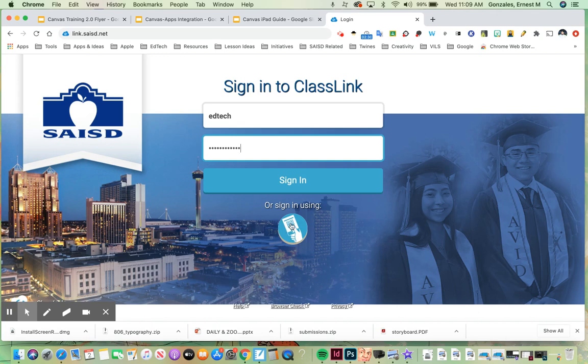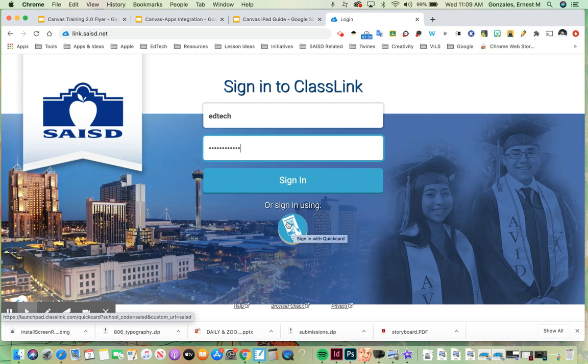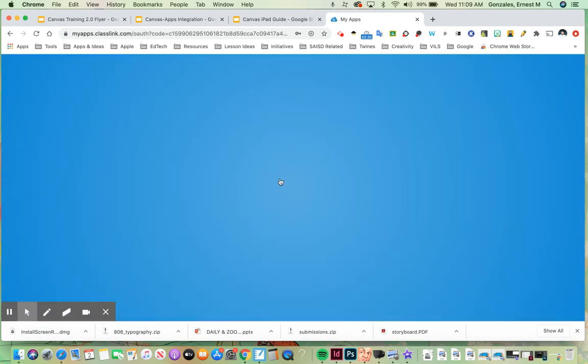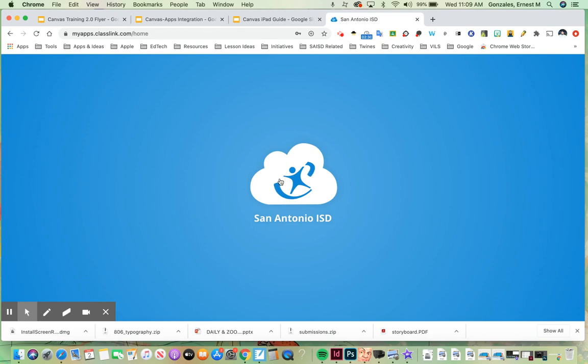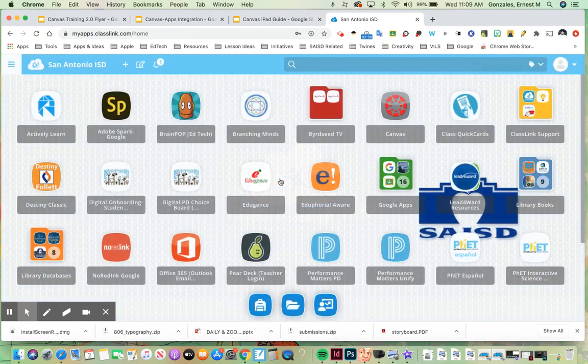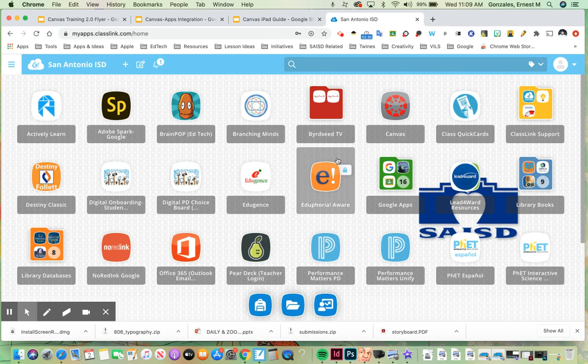Notice you can also sign in using these QR codes that are called quick cards. These are really great for younger students that may have trouble remembering their username and password. Once you've signed into ClassLink from here what you're going to see again is all of your resources that you have available to you to use. There's a lot of good resources in there so check them out.